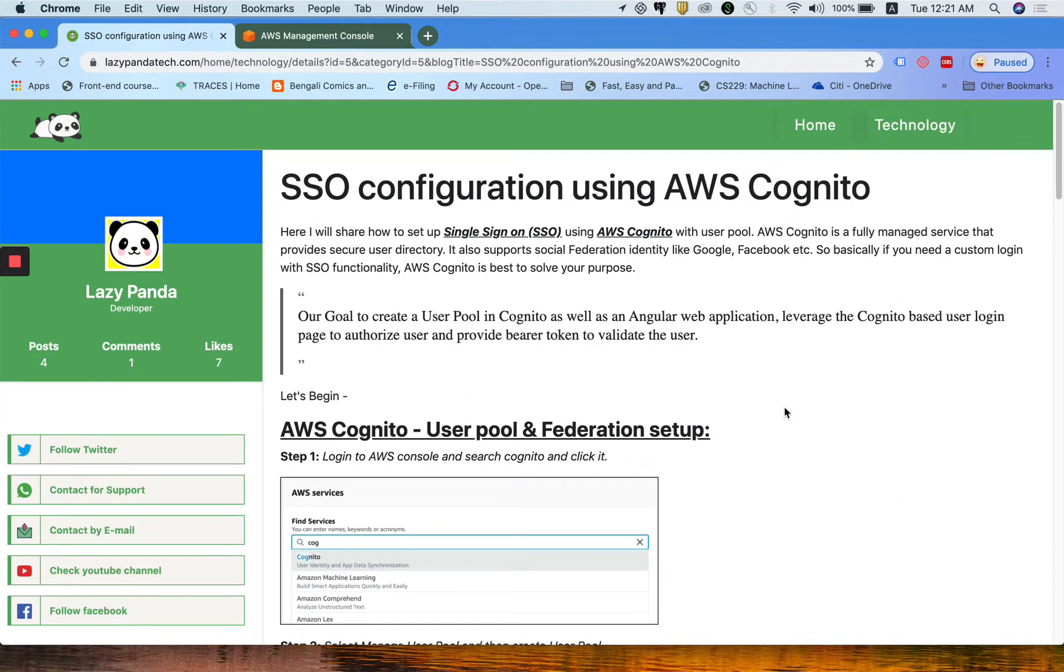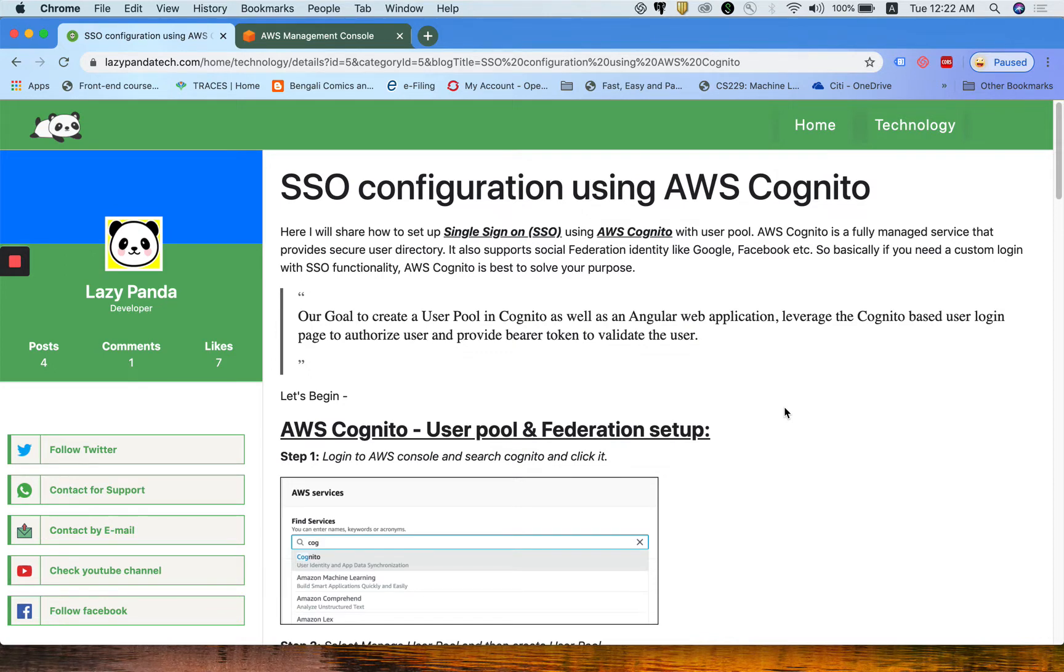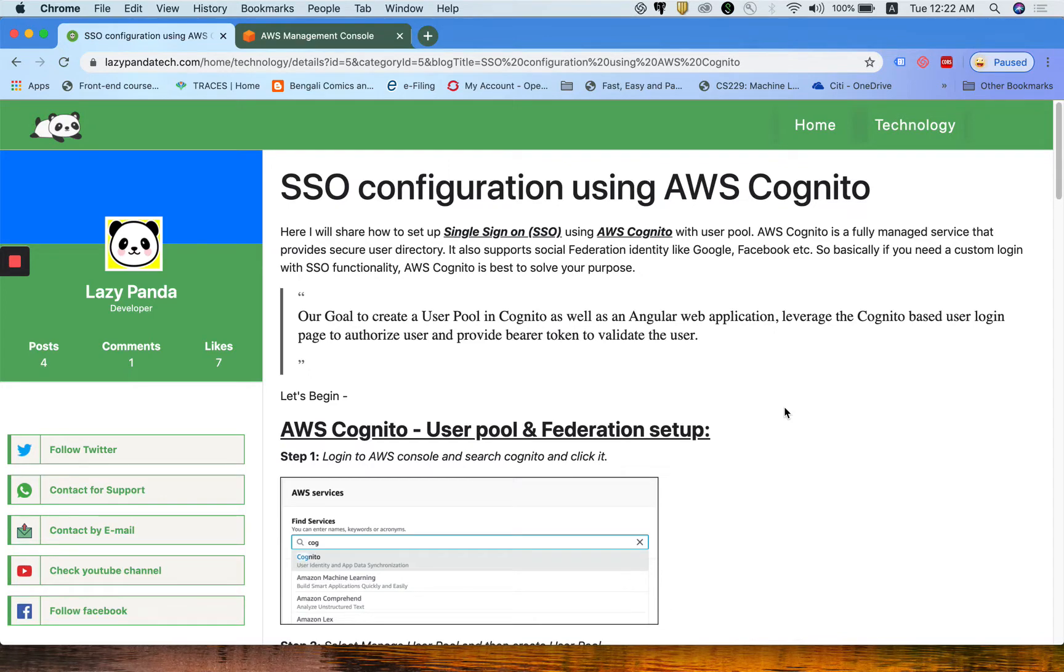Hello guys, welcome to my Lazy Ponder tech blog. Today I'm going to discuss how you can configure SSO with AWS Cognito login page and manage your Cognito as an active directory, create a user there, and validate it through your Angular application.